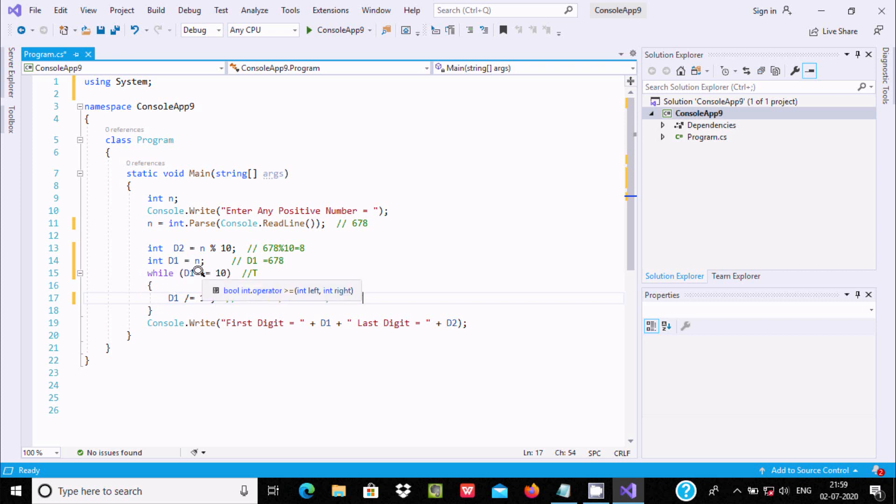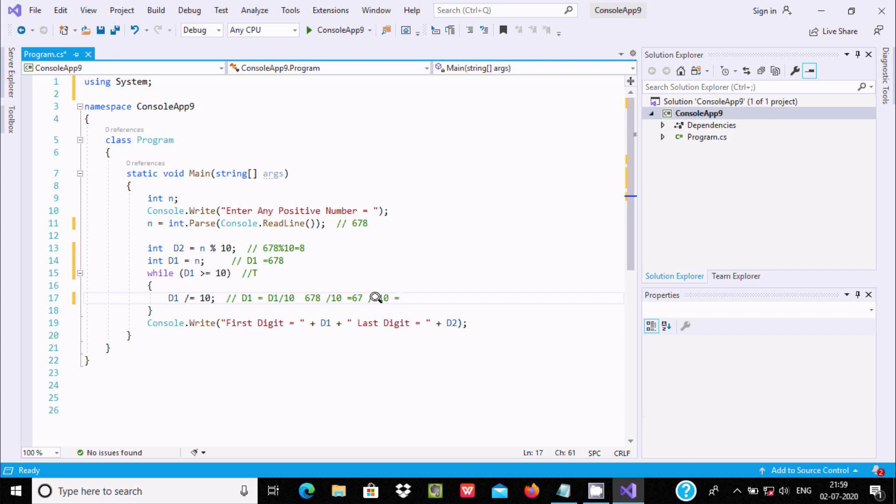While loop continues and checks d1's new value, which is now 67. 67 greater than or equal to 0 condition is true, so next 67 divided by 10, it divides 6 times.